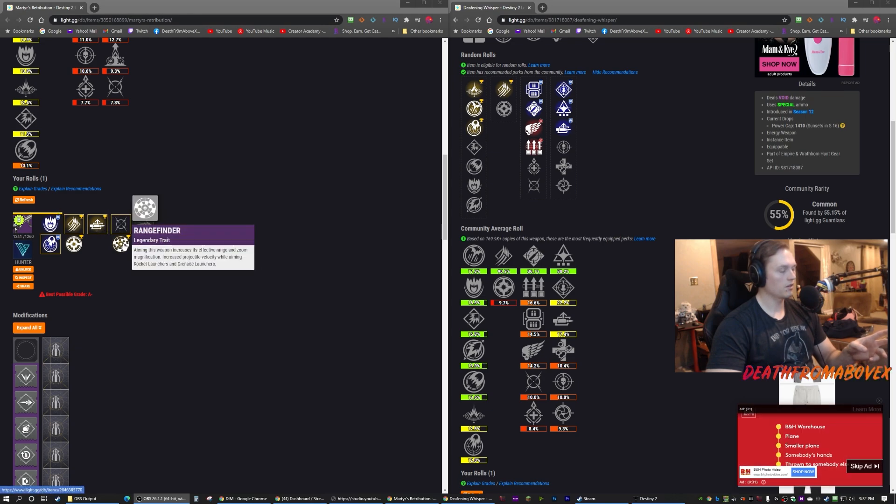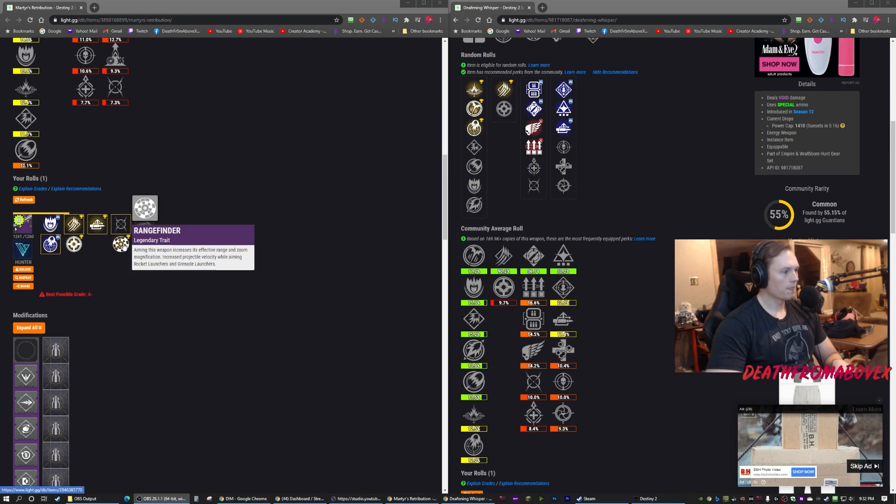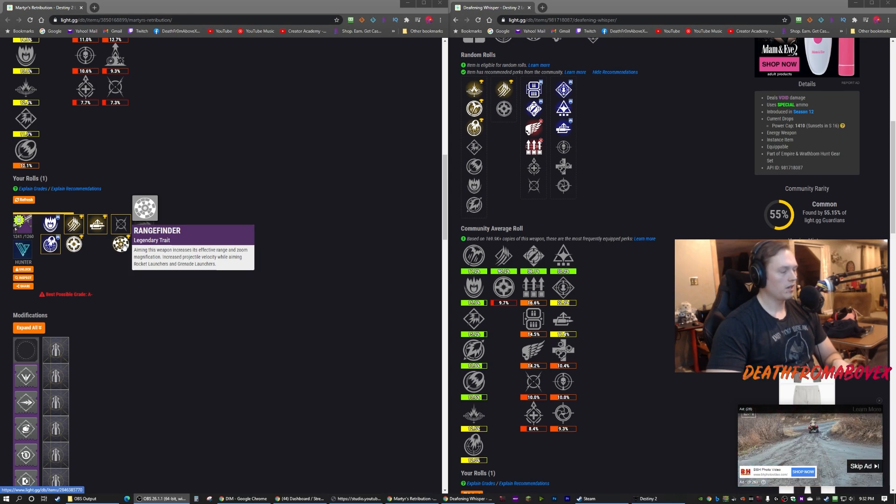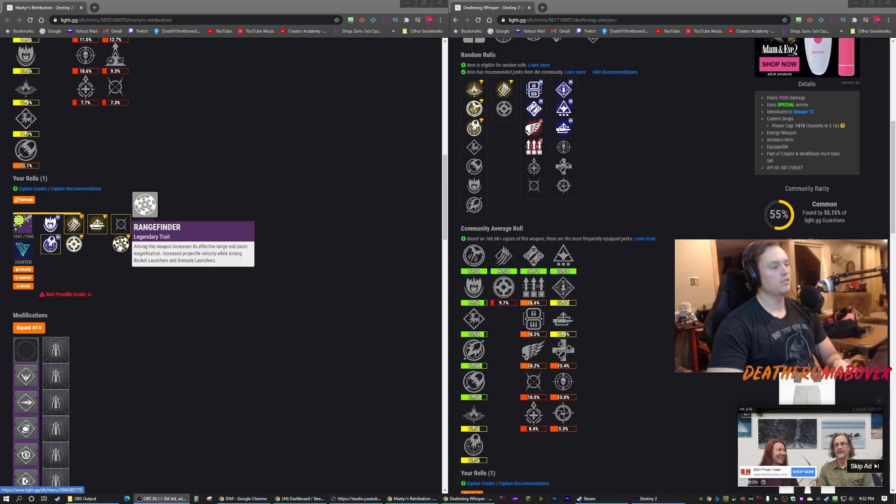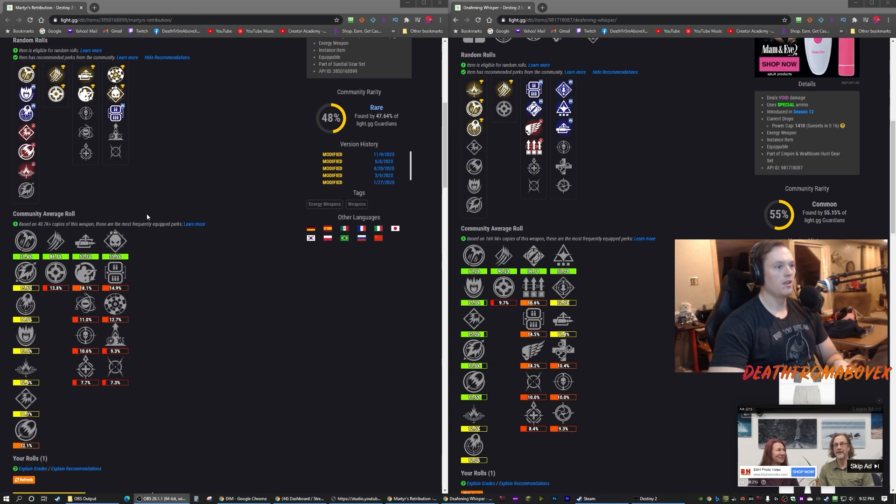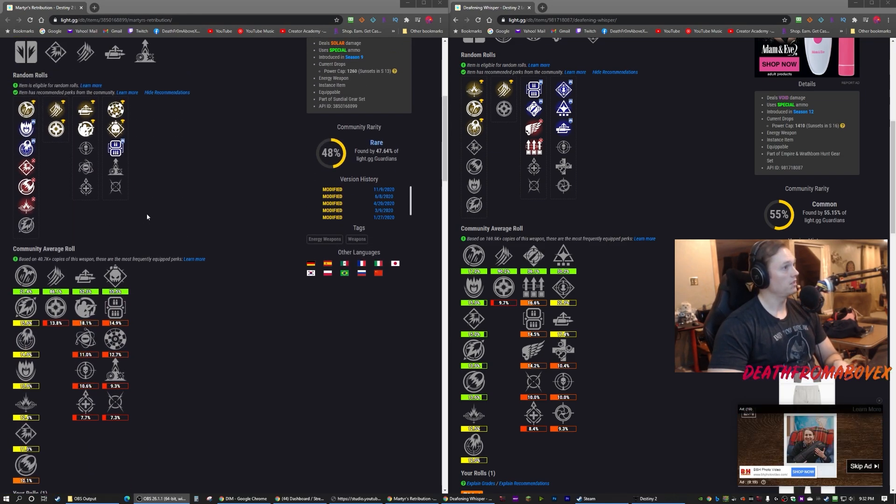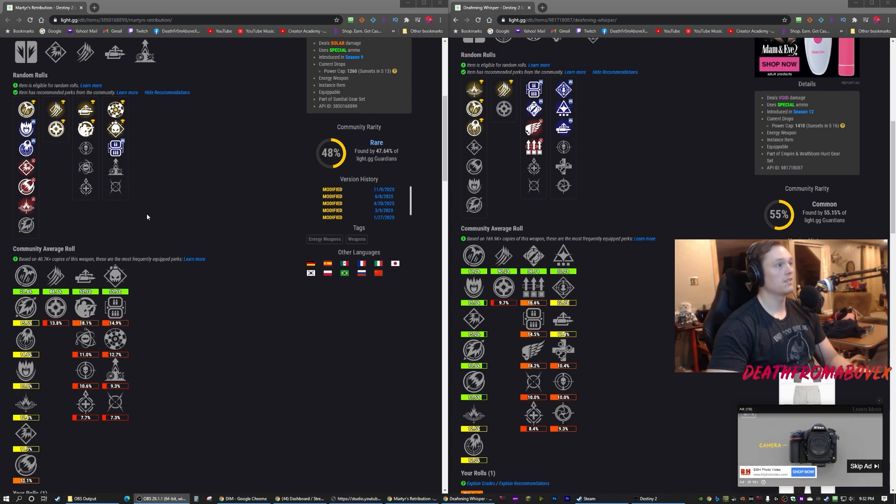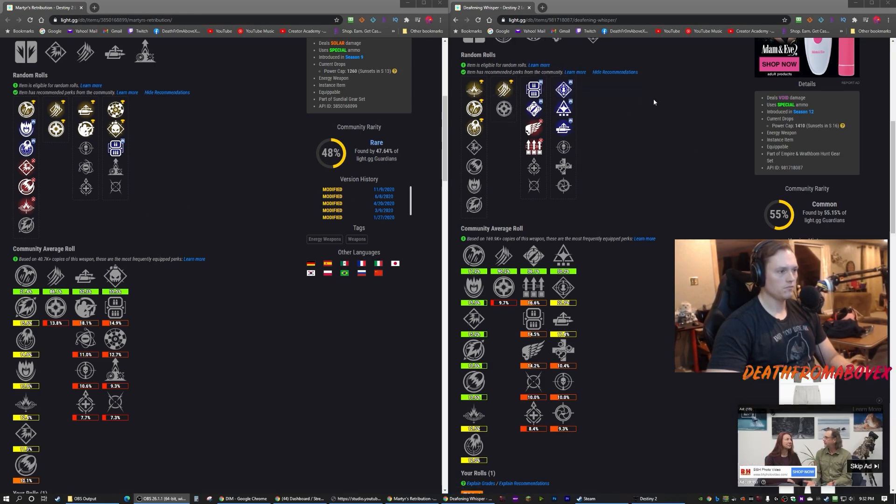Rangefinder in the second column, Demolitionist, Lead from Gold, Elemental Capacitor, and Moving Target. The one I have has Auto-loading Holster, Moving Target. Rangefinder increases projectile velocity while aiming for rocket launchers and grenade launchers, so Rangefinder on mine will actually help when aiming. Nice, I like that.